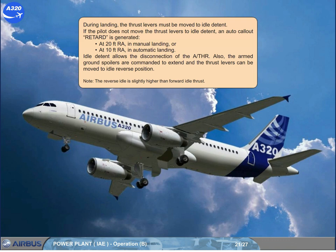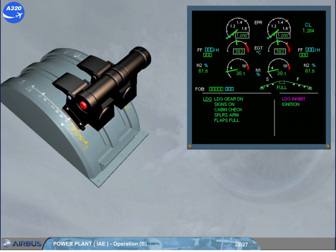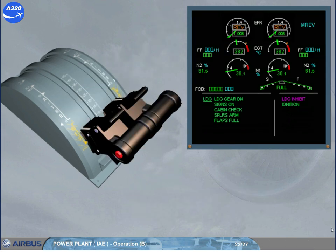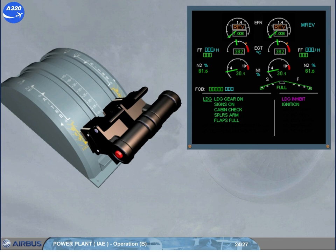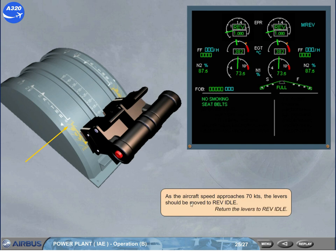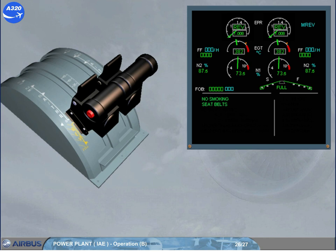Note: the reverse idle is slightly higher than forward idle thrust. After the main landing gears have touched down, maximum reverse must be immediately selected to help decelerate the aircraft. On the EPR indicators, REV appears in amber, indicating that the reversers are unstowed or unlocked. The thrust limit mode turns to MREV. When the reverse is fully deployed, the REV indication changes to green. As the aircraft speed approaches 70 knots, the levers should be moved to reverse idle. Then, at taxi speed, the reversers must be stowed by moving the thrust levers to the forward idle position.